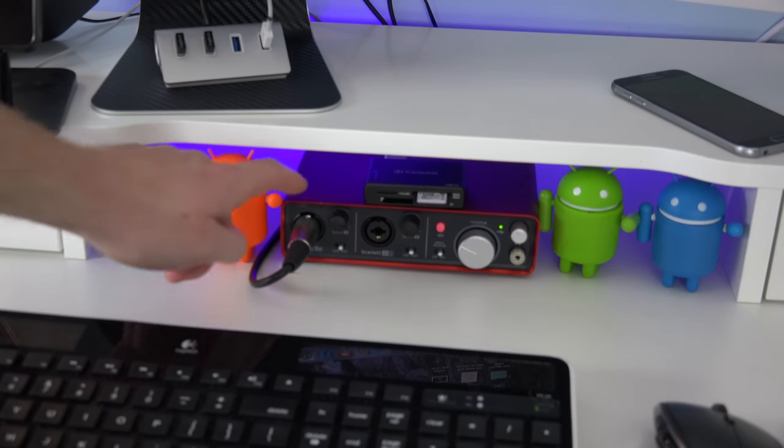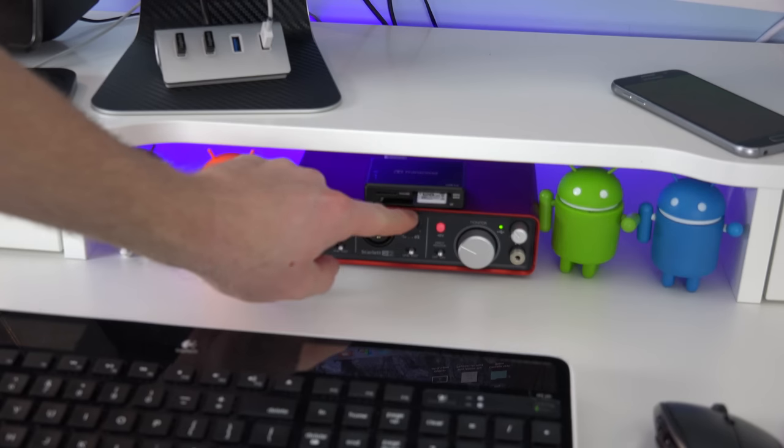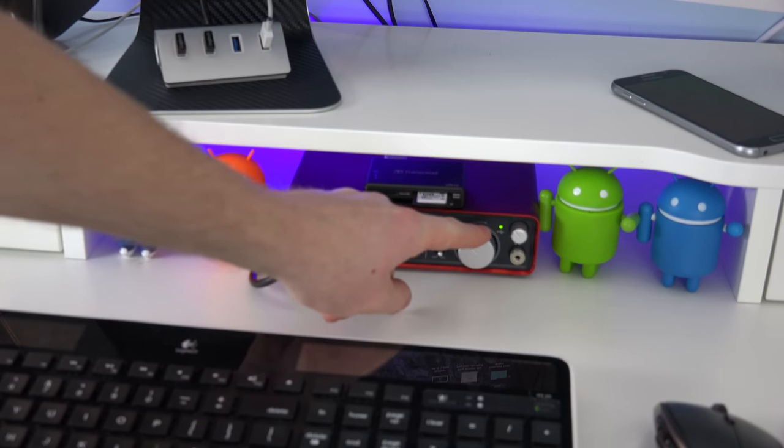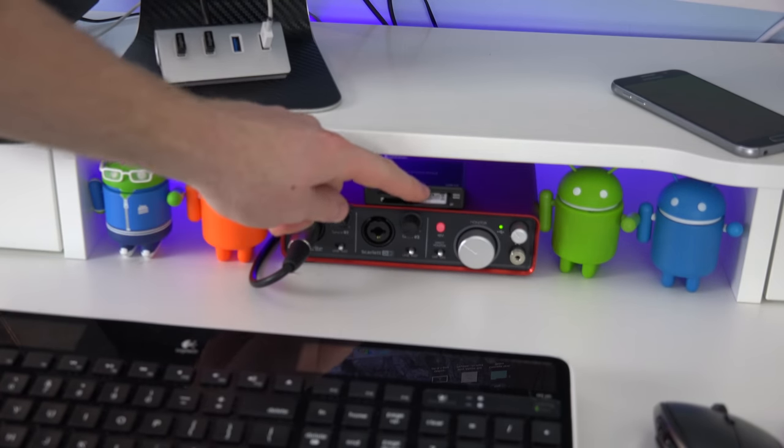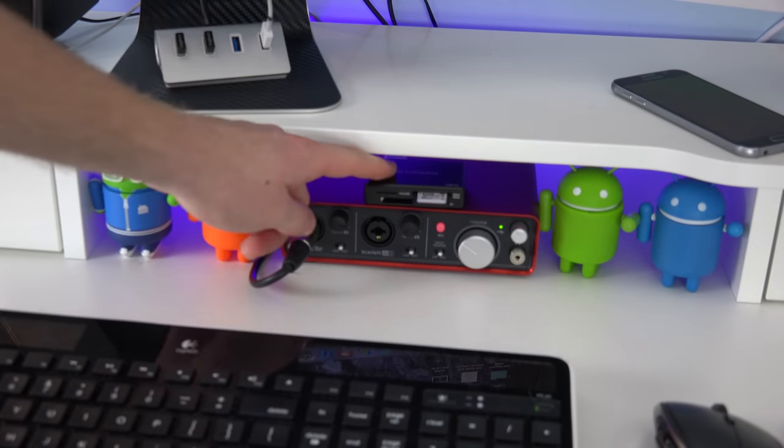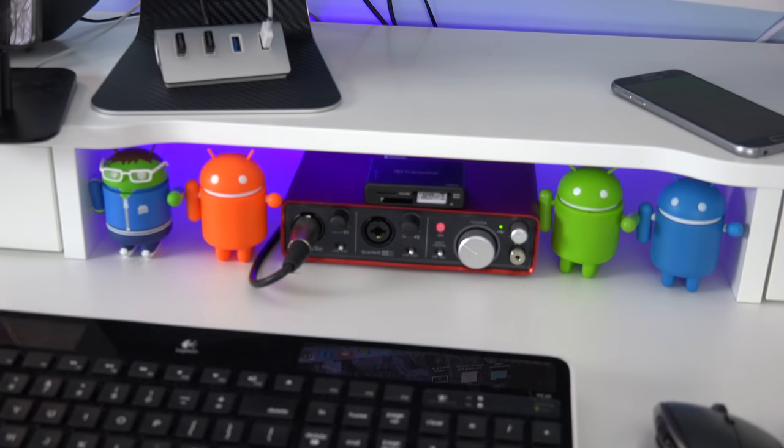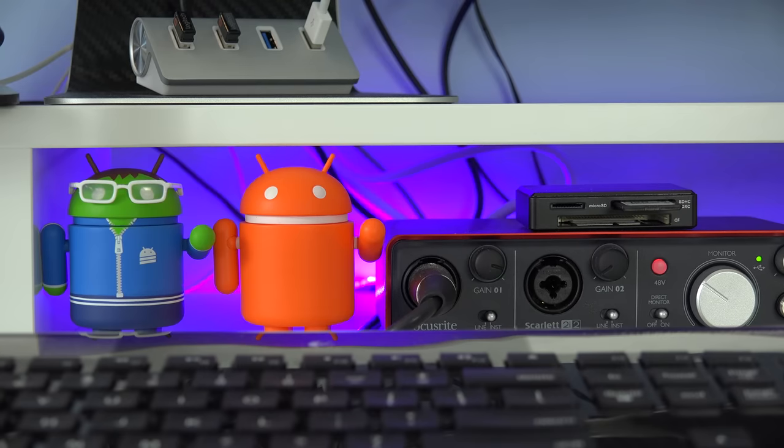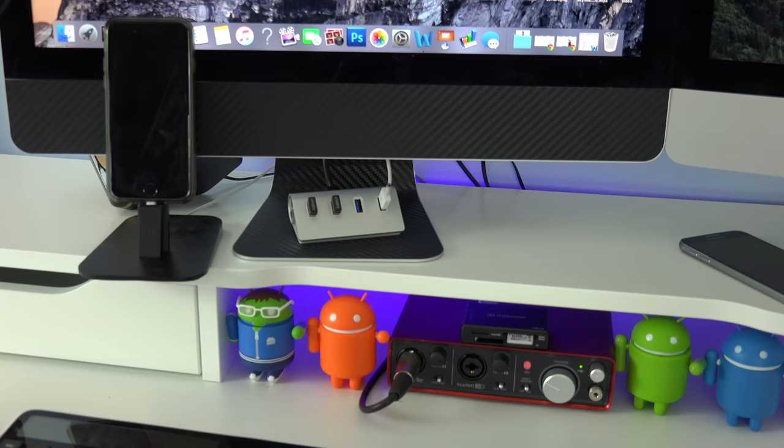Sitting underneath both the iMacs I have a Scarlett 2i2 which is used for the voice recordings you're hearing right now. On top of that I have an SD card reader that makes it easier transferring data to my computers. Then I just have a few more android guys laying around.